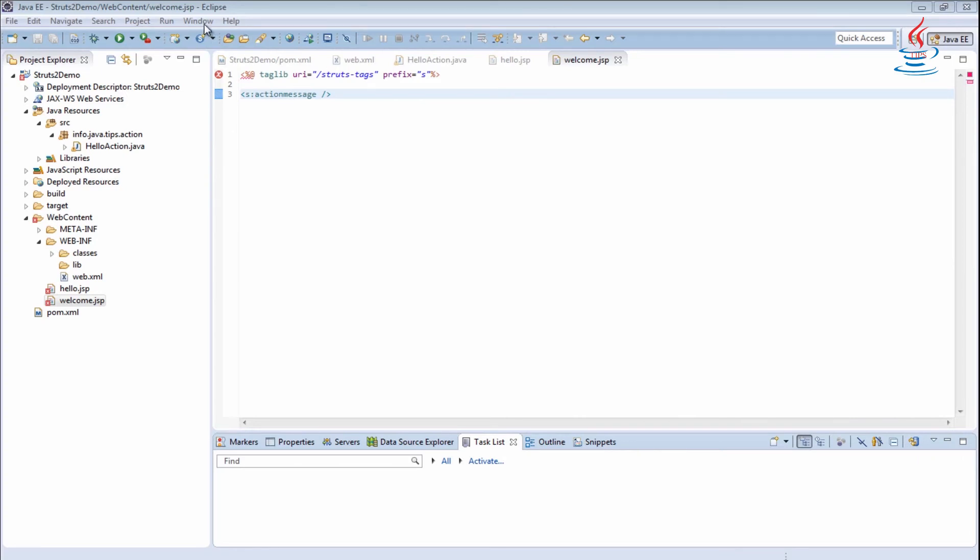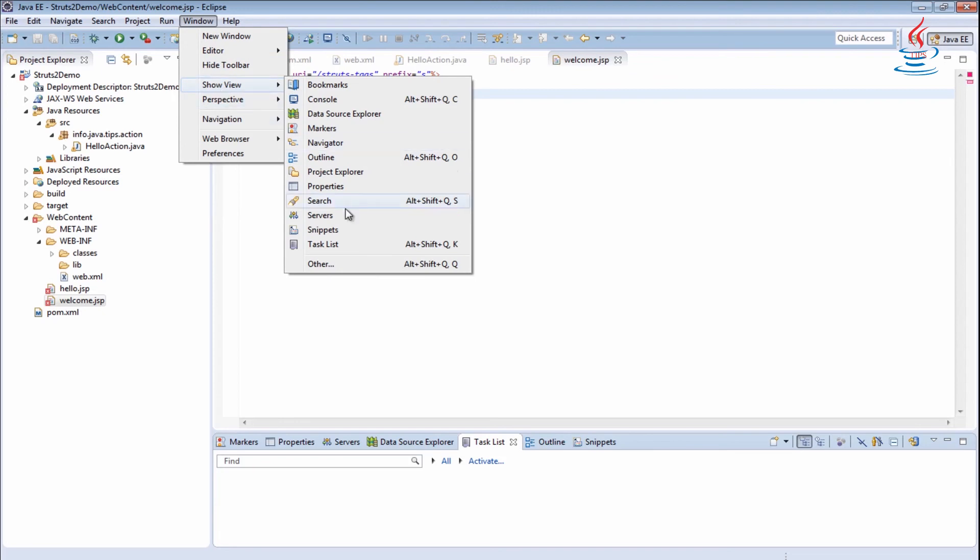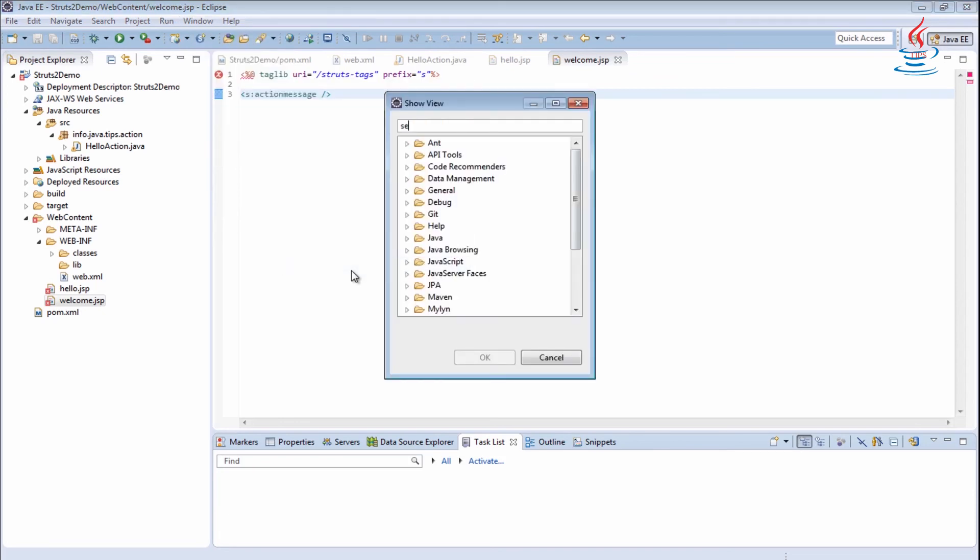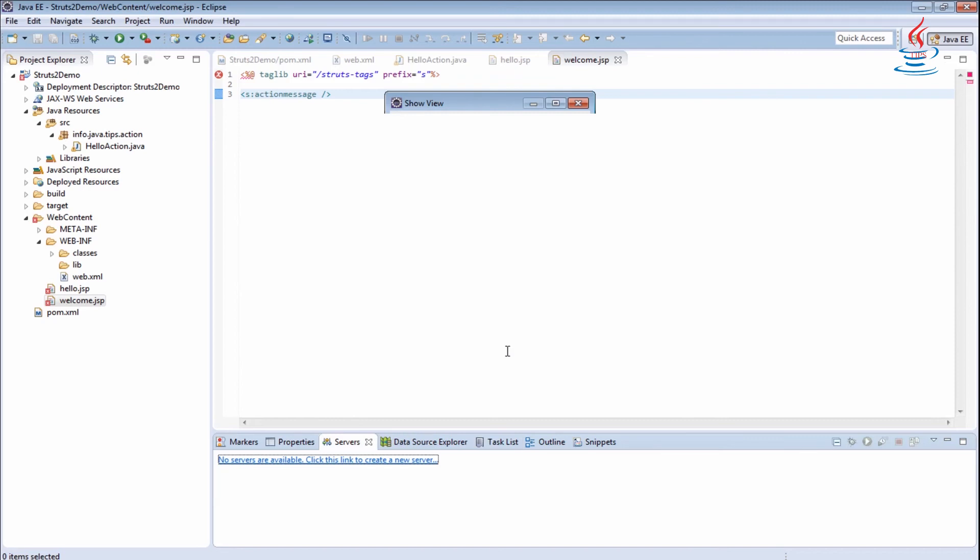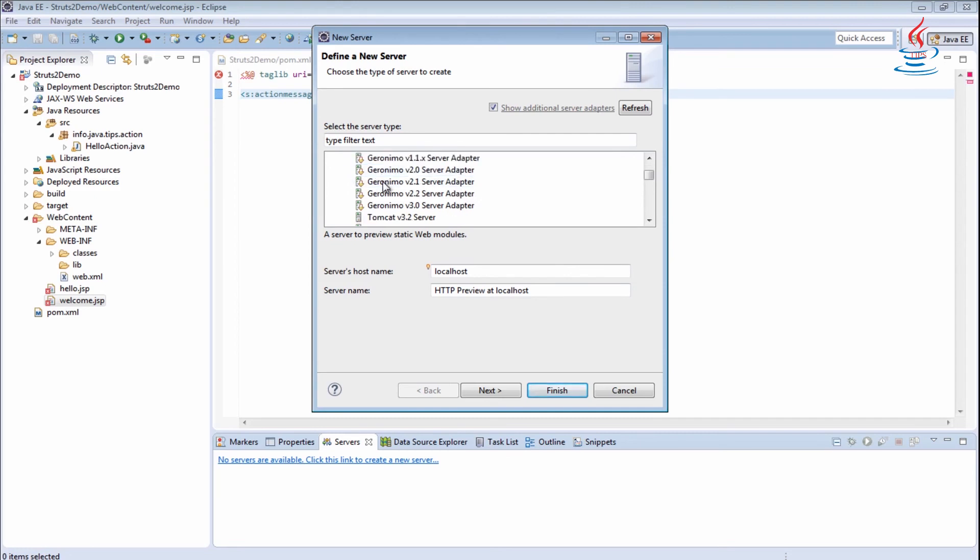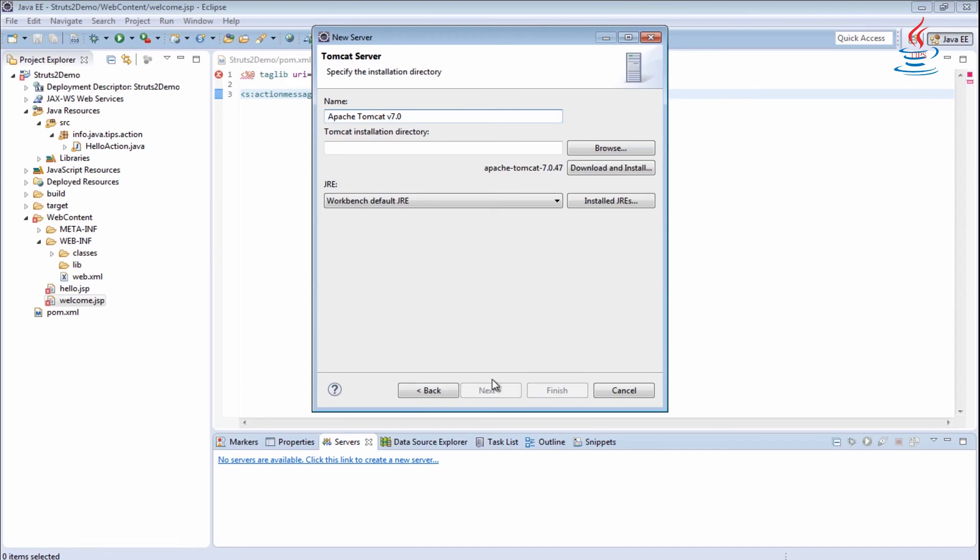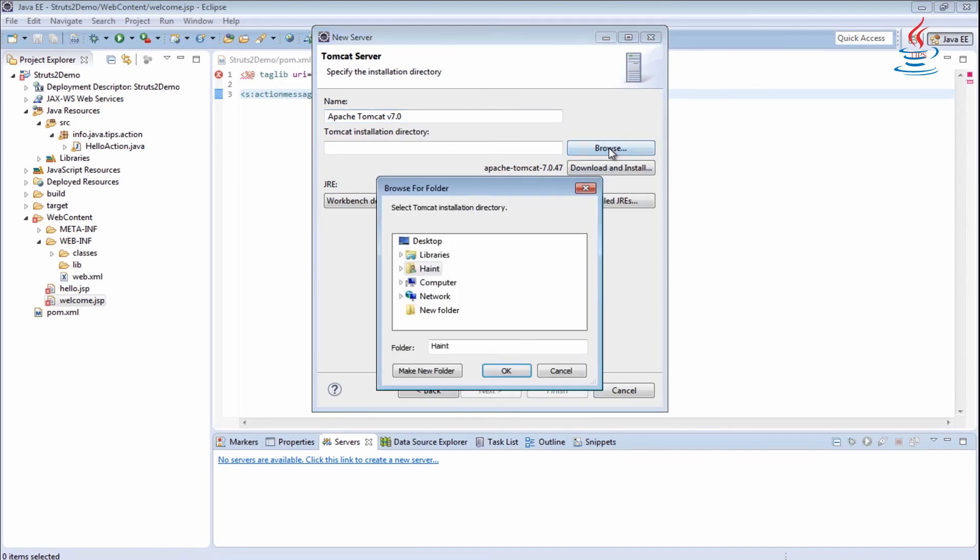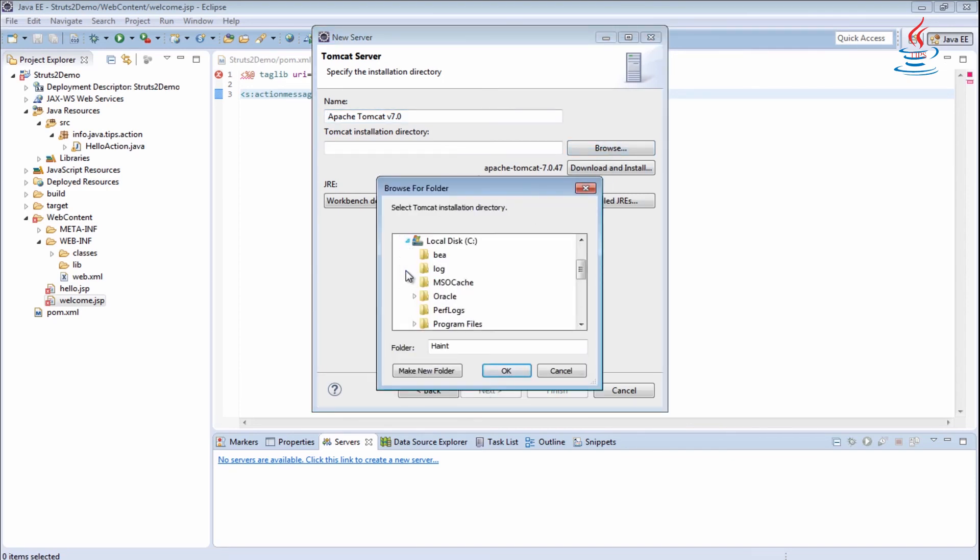Go to Window menu, select Show View, Servers. Under server, select Servers, then click OK. Click the link to add new server. Tomcat 7 server, then click Next.